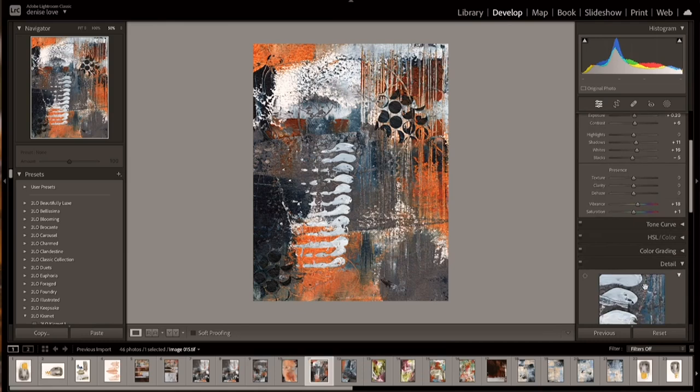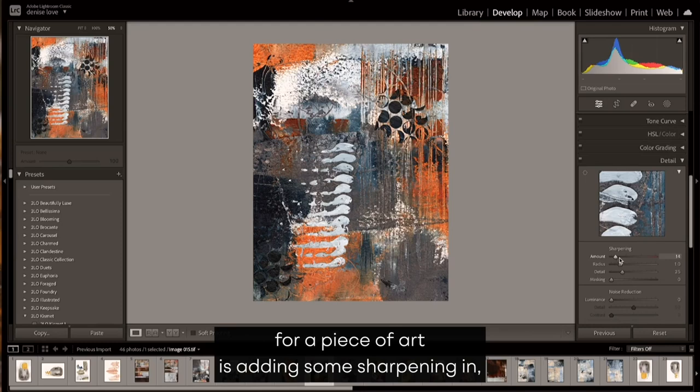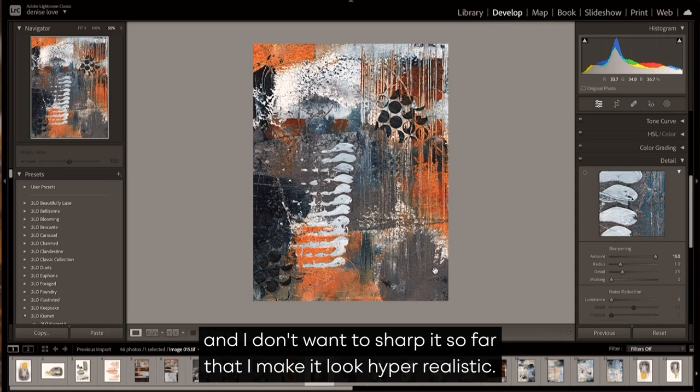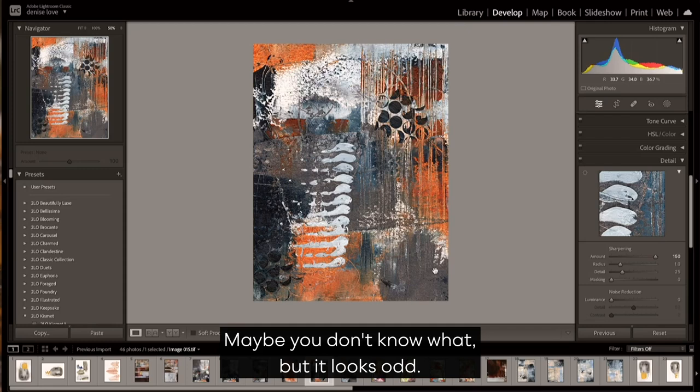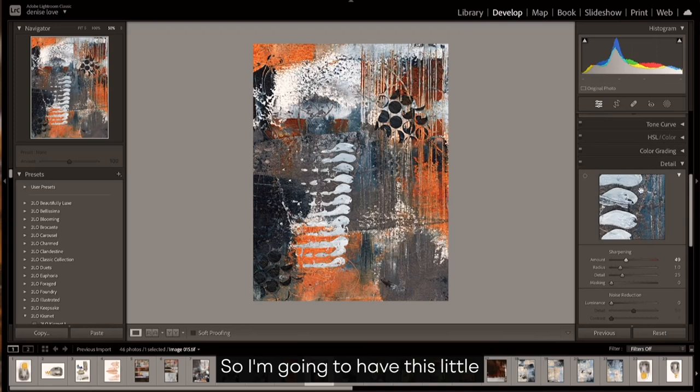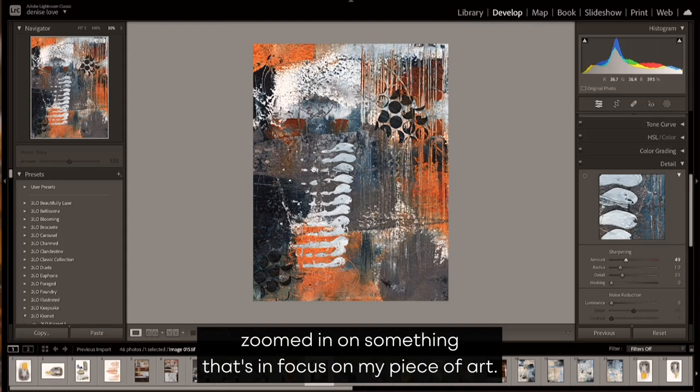The only other thing that I'm looking at in Lightroom for a piece of art is adding some sharpening in. And I don't want to sharpen it so far that I make it look hyper-realistic. I don't want it to look weird when I print it out, like whoa, that's almost too sharp and you can really tell that something's wrong. That's not the goal.